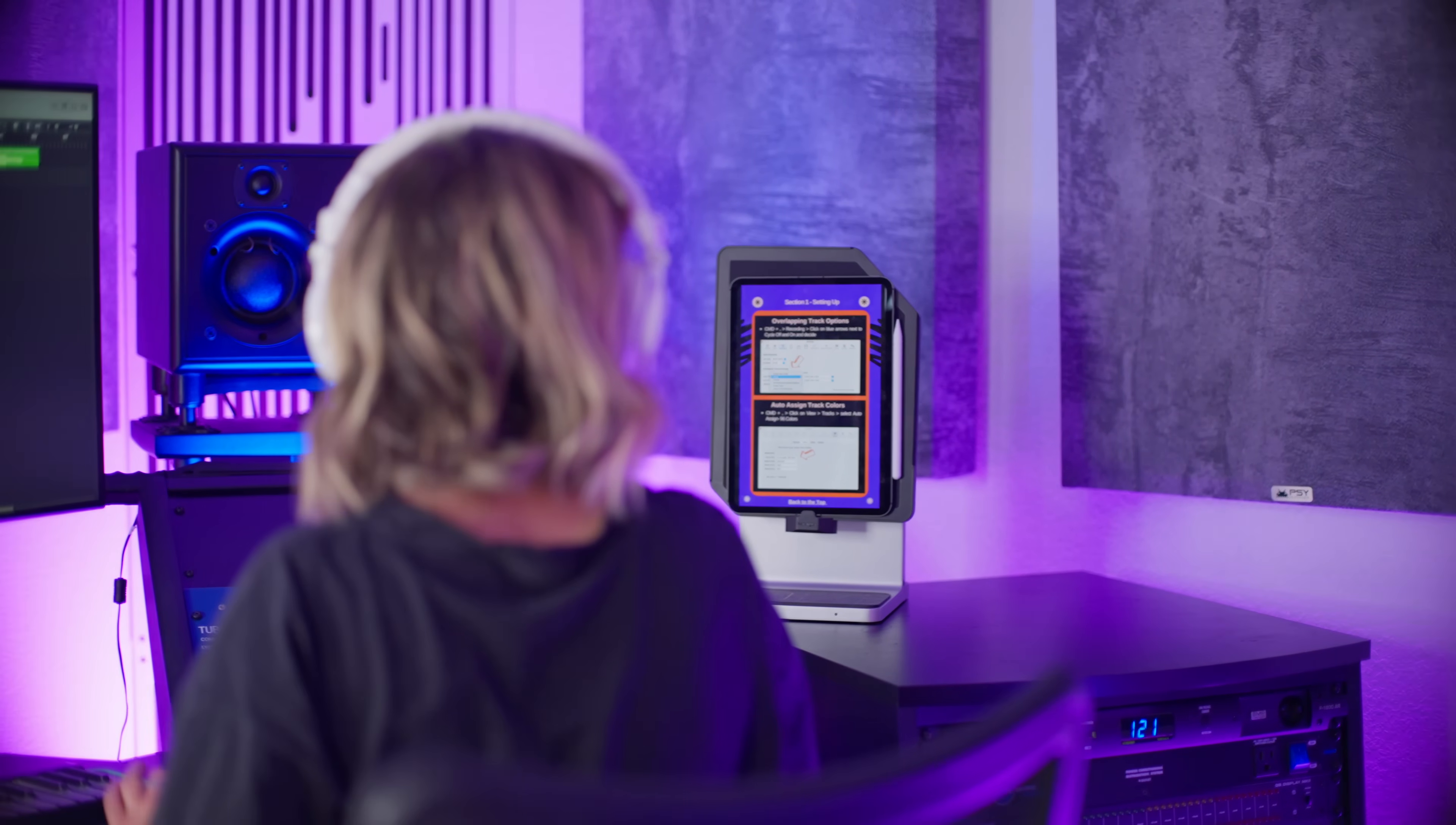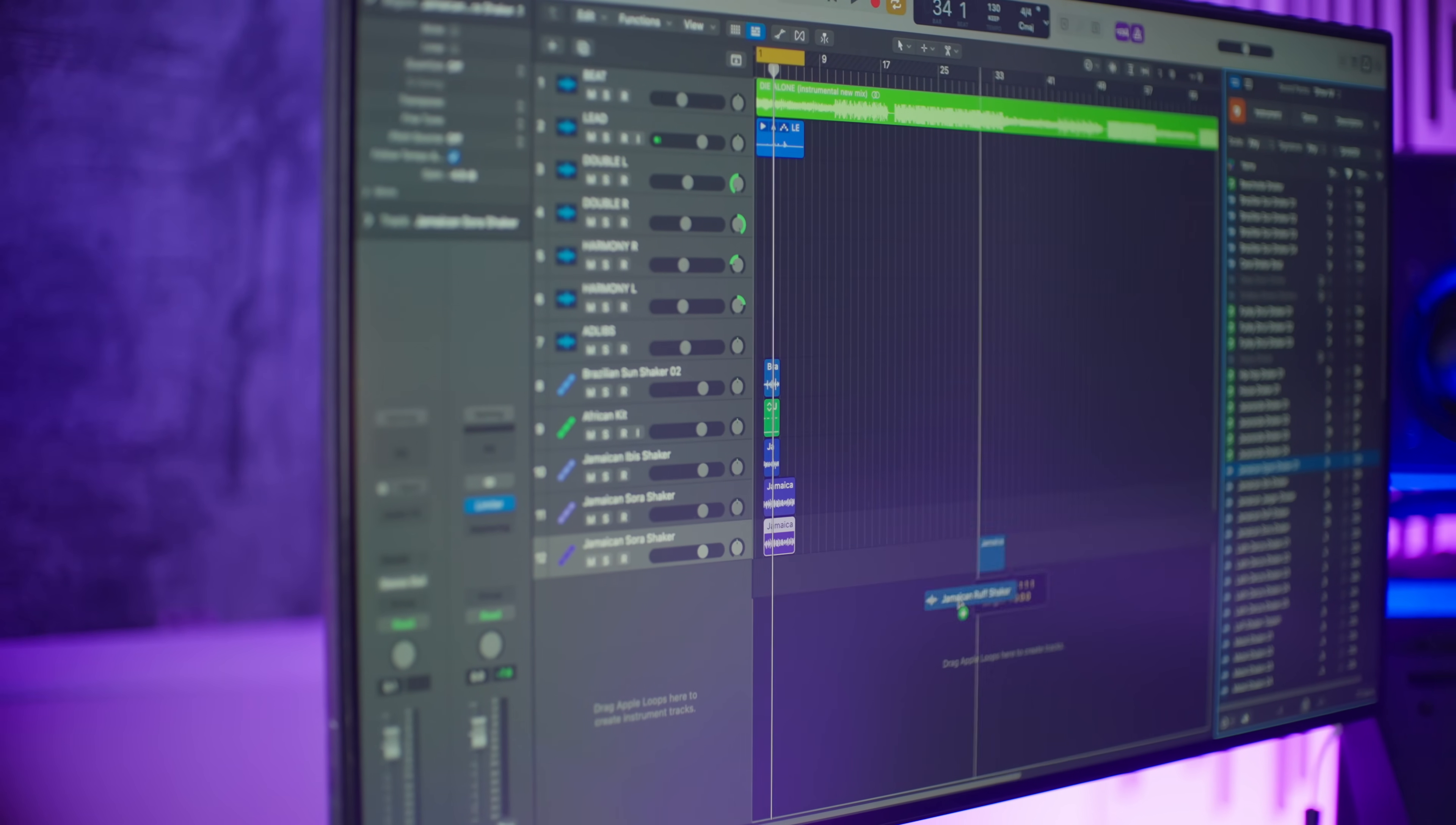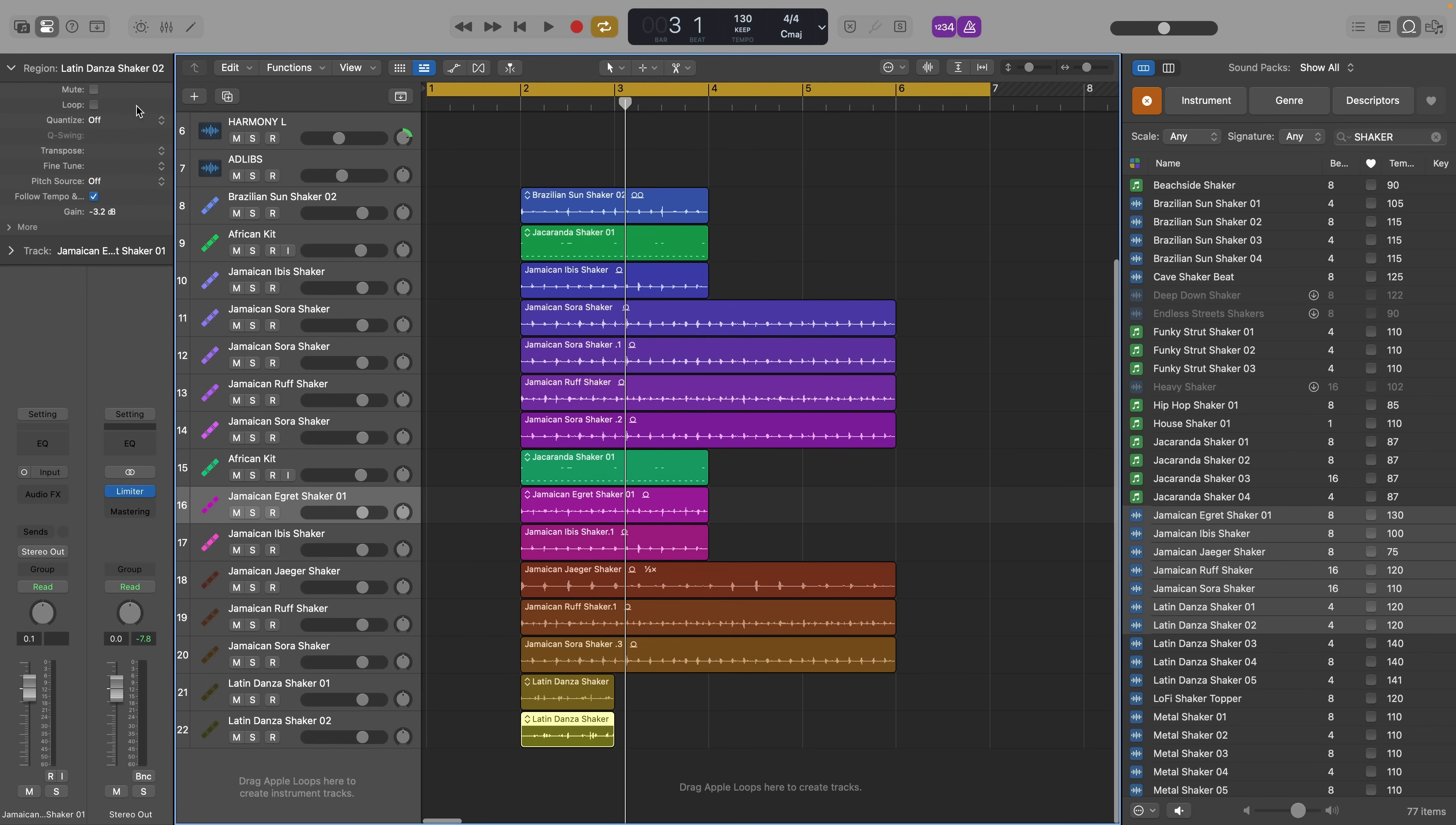My third tip is another organizational tip for your mixer and tracks. Open your Logic settings with the keyboard shortcut command comma. Go to the view tab, select tracks, and then change track color from static to auto assign 96 colors. And now Logic will automatically choose a unique color for every track or clip. So everything you drag and drop onto the timeline gets a unique color, which helps you visually remember which clip is which and creates fun looking rainbow projects. Even the track icons are colorized to match the clips. Looks great!